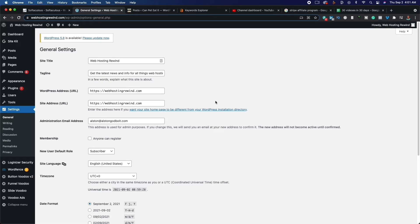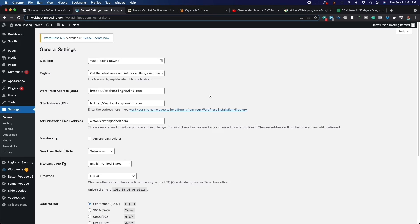Let's go ahead and make some changes that we absolutely have to make so that you can start getting traffic. The first thing you want to do is change your site title — that's going to be the title of your website. You can make this basically your domain name. For example, my domain name is Web Hosting Rewind, and that's my site title. The tagline is basically what your website's all about in a very succinct manner — mine says 'get the latest news and info on all things web hosting.' Make sure yours is relevant to your niche.